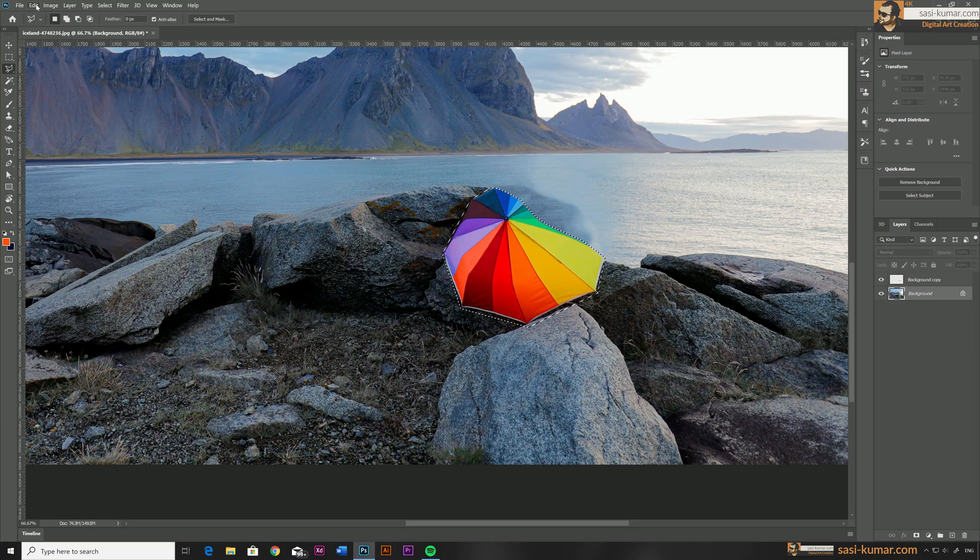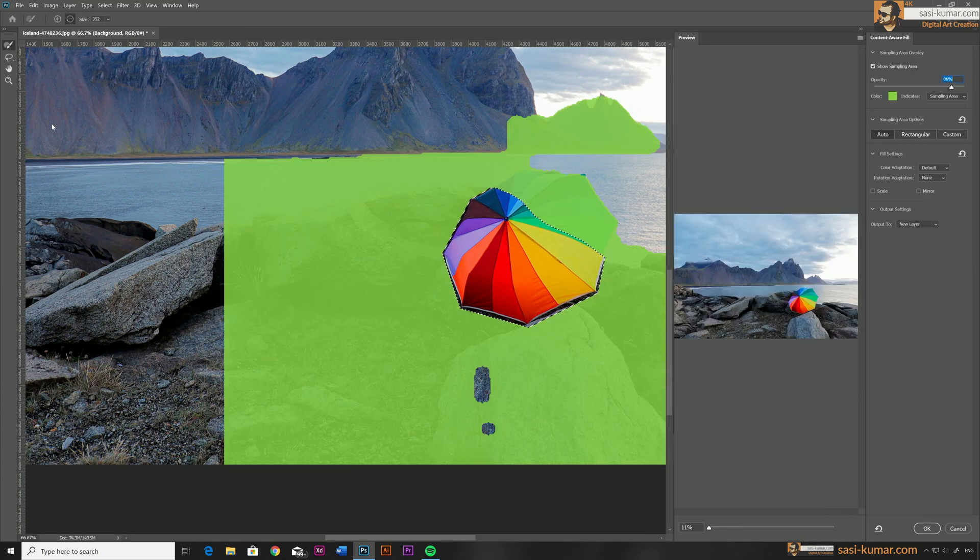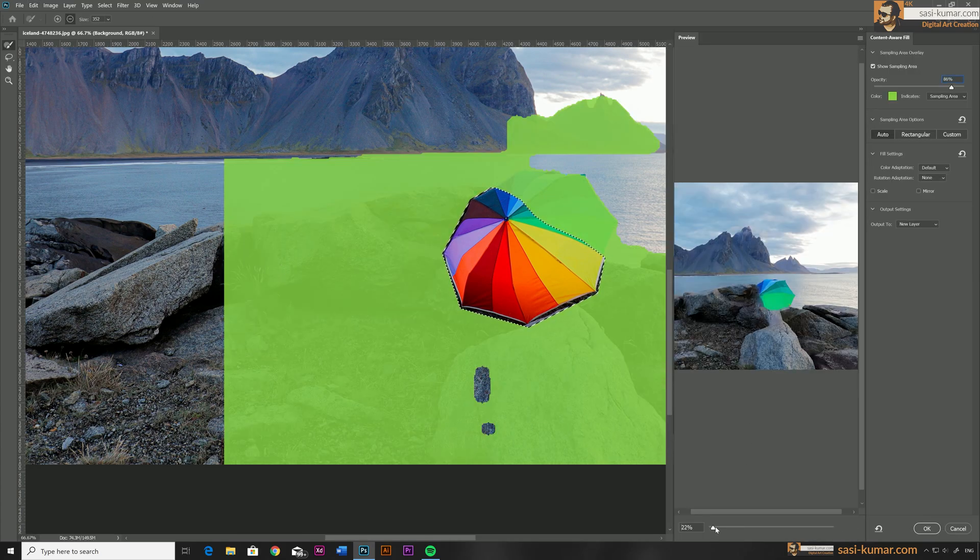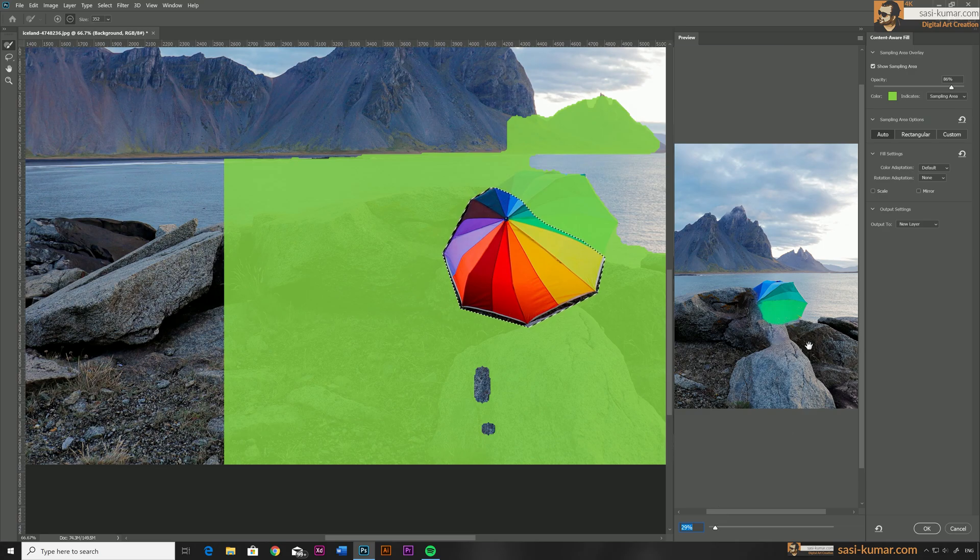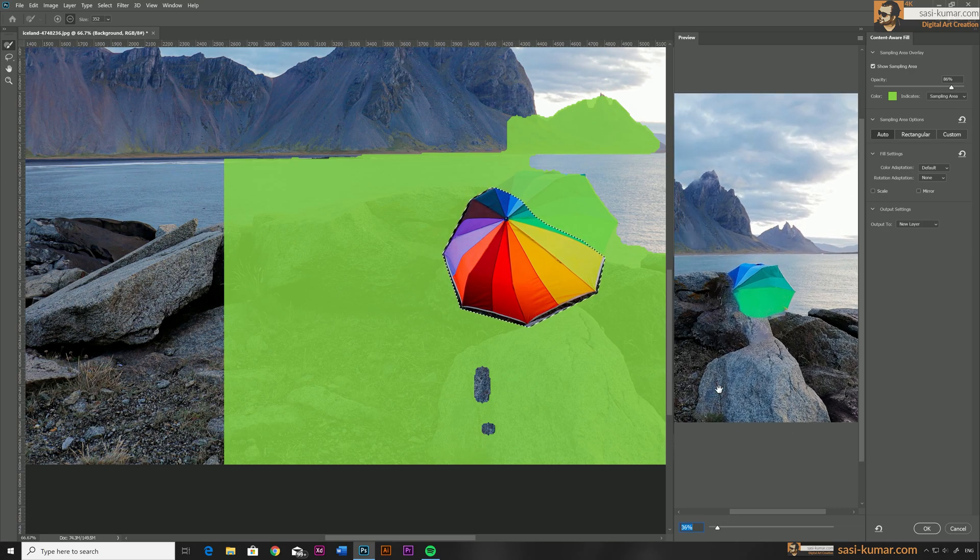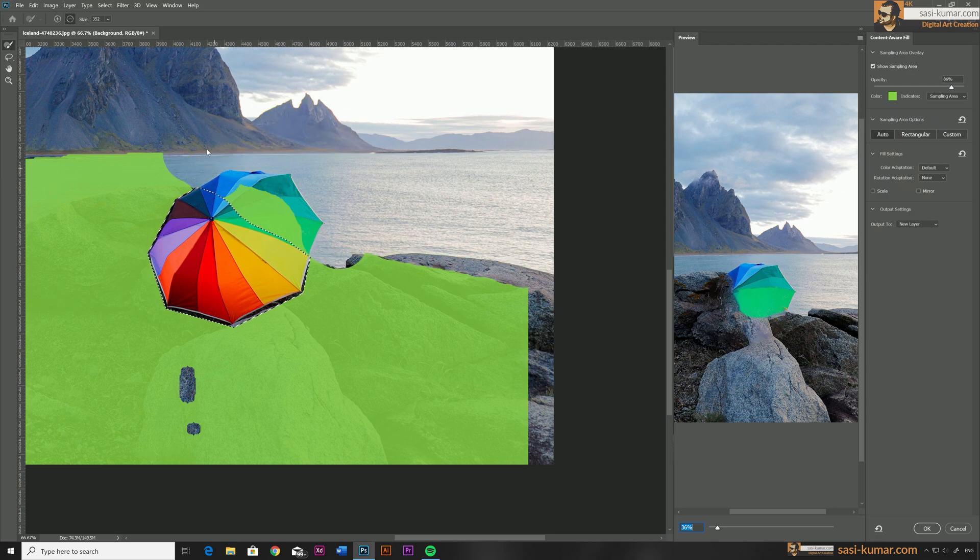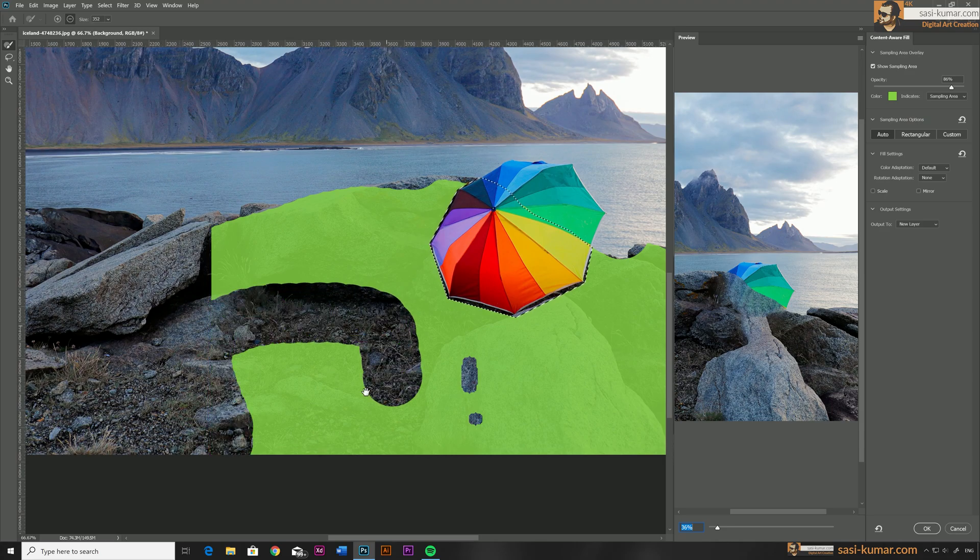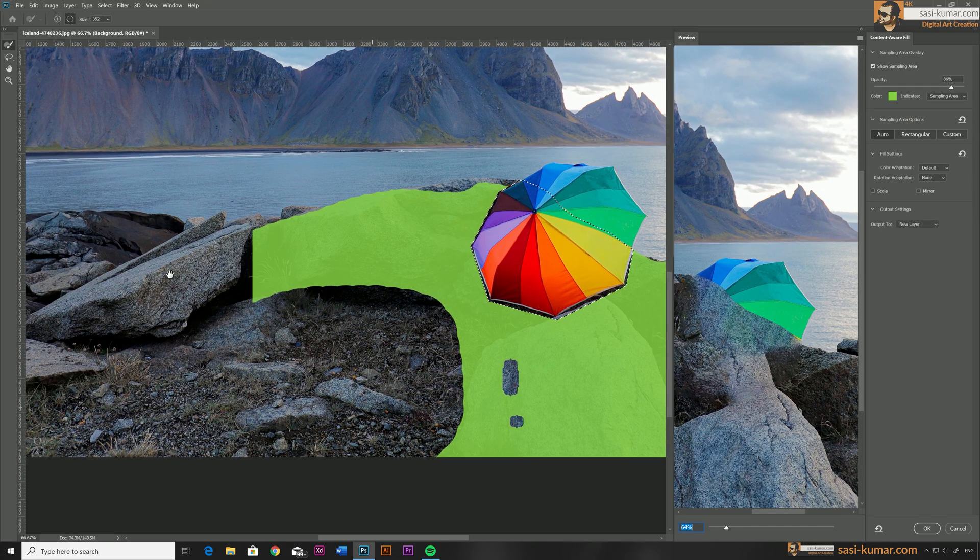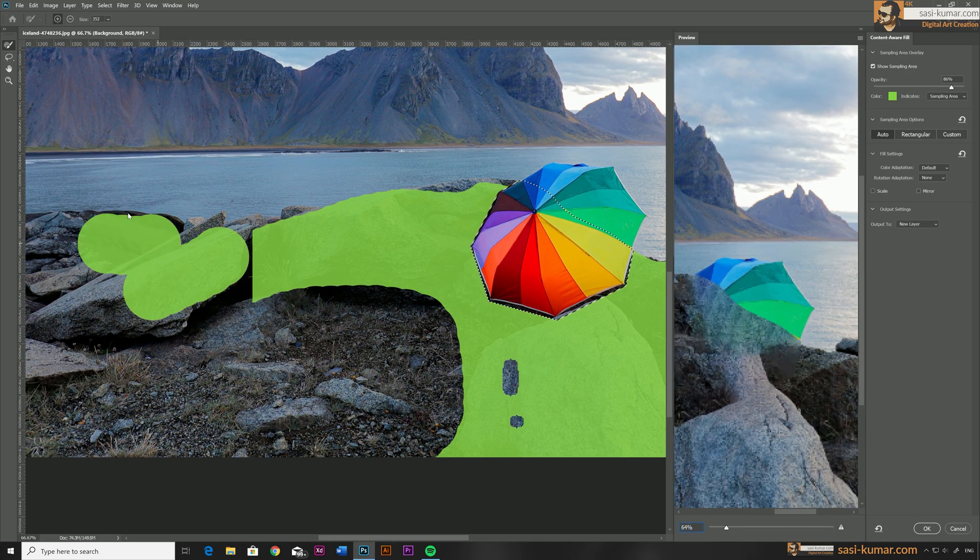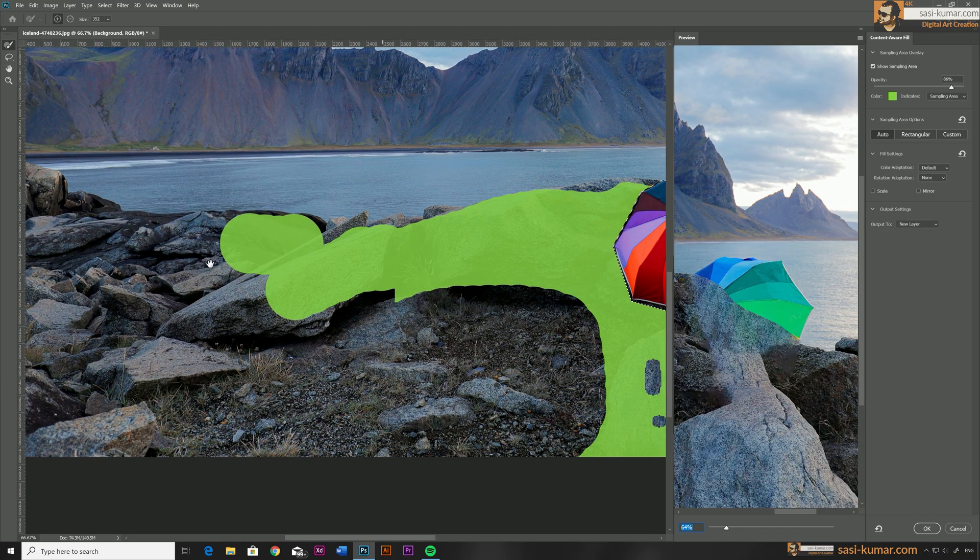Once the selection is done, again let's go back to Edit and Content Aware Fill. This time we are only going to select the rocks, so we eliminate the water and other areas. We only select the rocks in here, the bigger ones, and take out all the unnecessary areas: water and this area in here. Maybe we select these portions also.